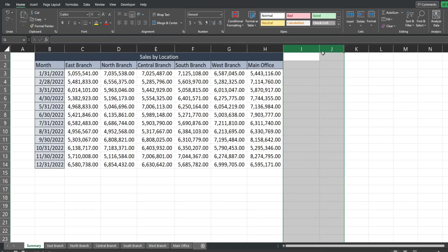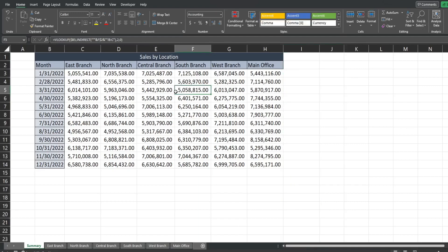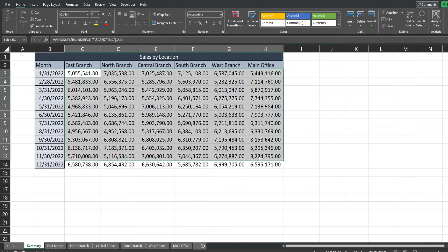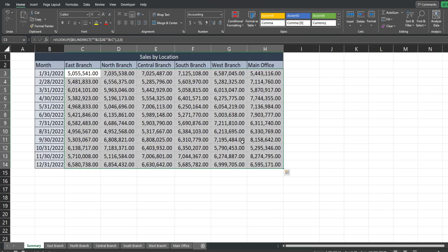So we just created a VLOOKUP formula really quick to all of our other tabs without having to click on any of them. Well that is all for now. Thanks for watching.